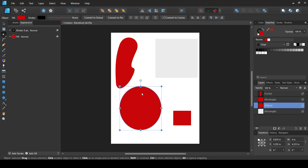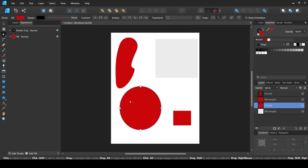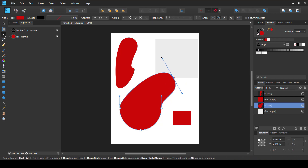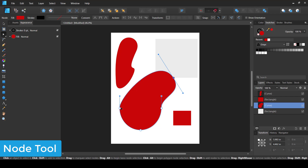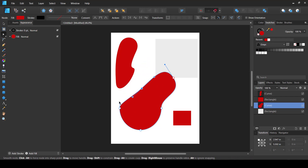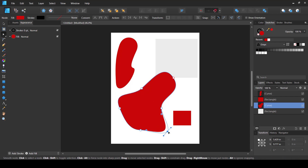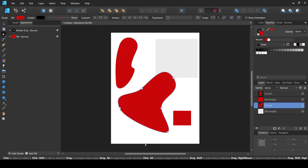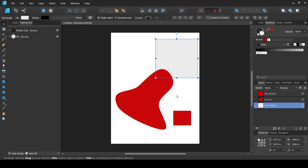If you want to control the individual anchor points of a pre-made shape, you have to convert it to a curve. At the top, select 'Convert to Curve' and it becomes editable with the Node Tool. To add a point, simply click anywhere on the line between two existing points and a new point is added. To delete a point, select it with the Node Tool and press Delete.